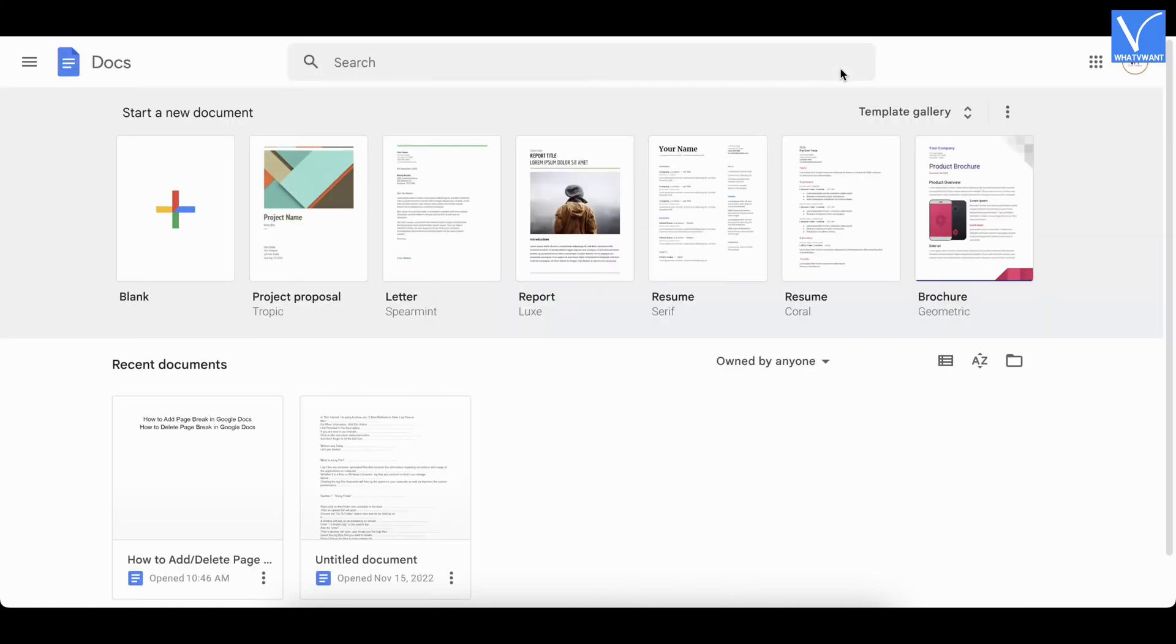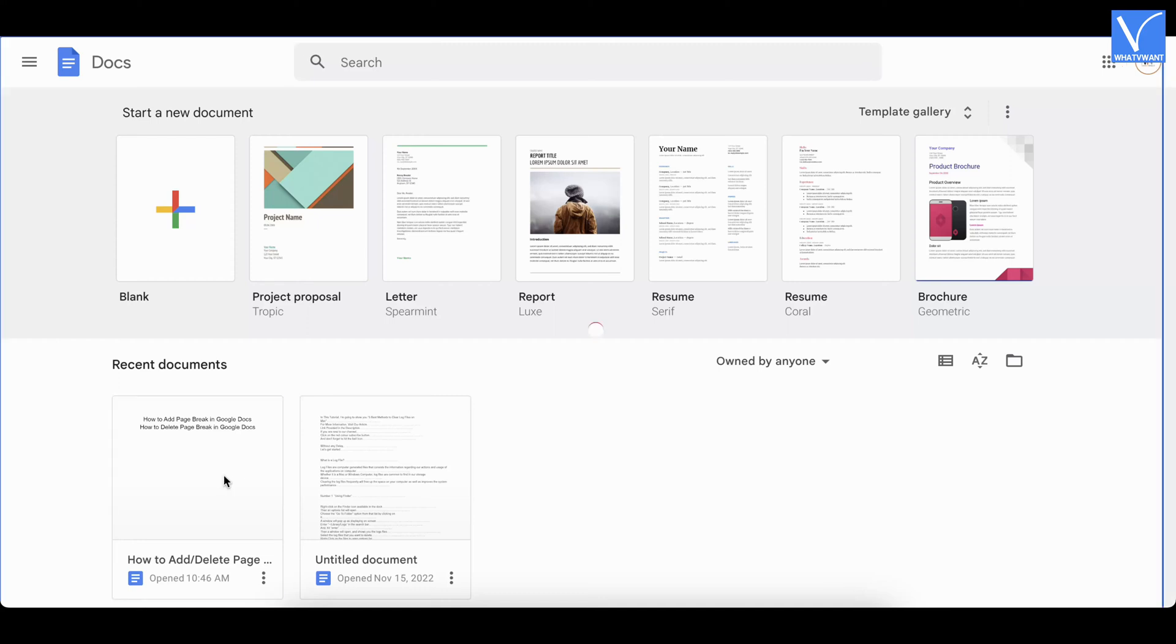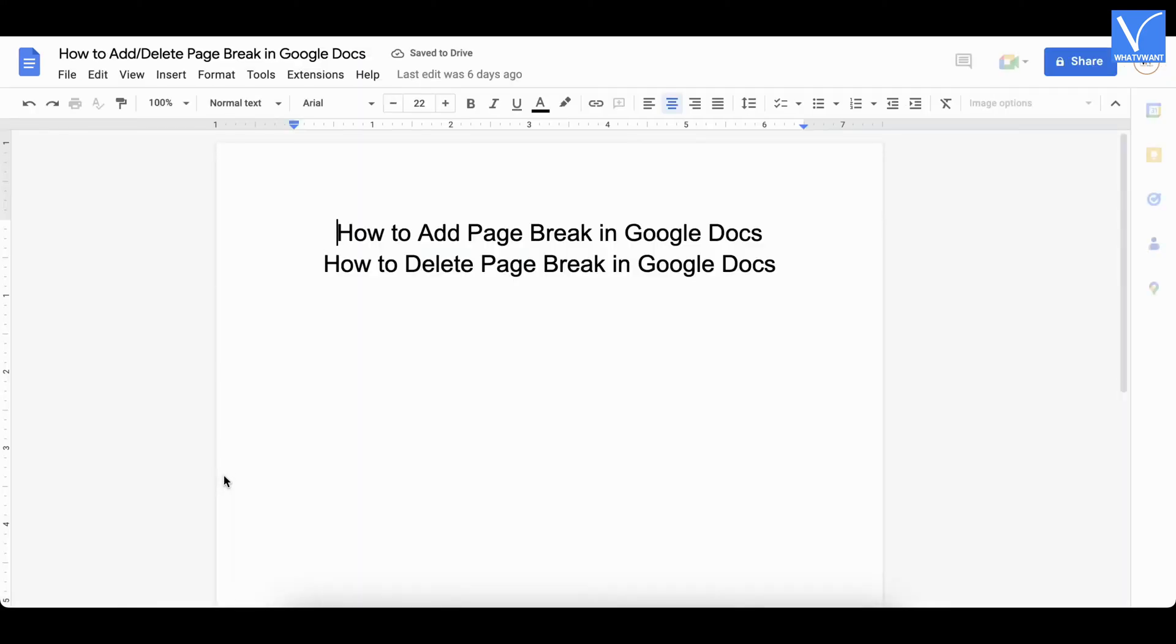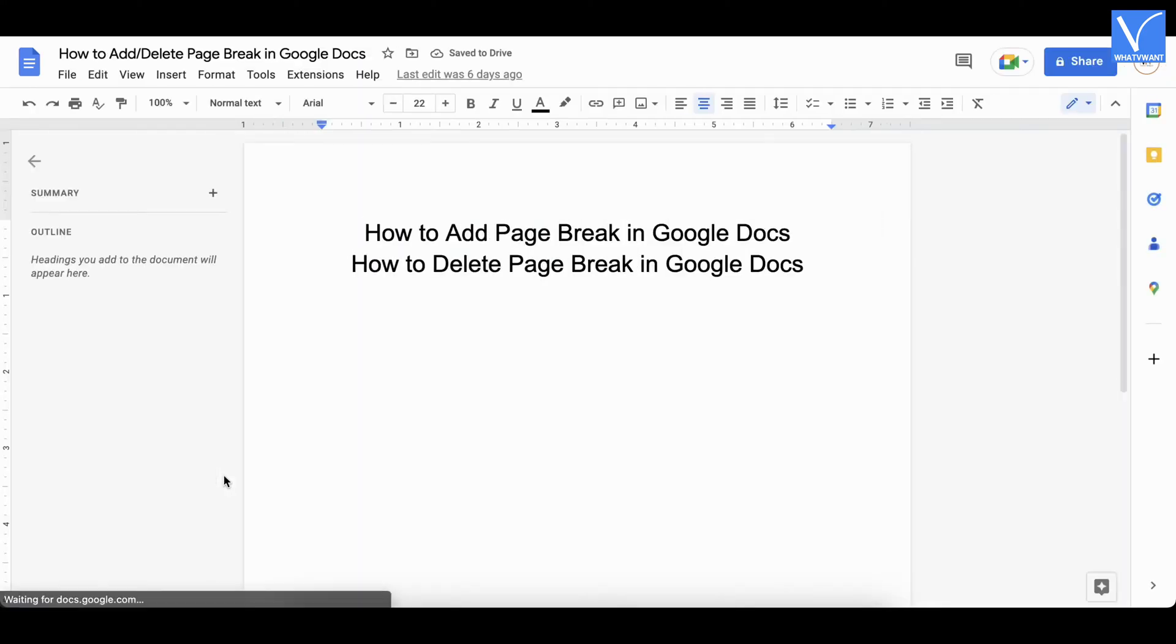After successful login, you will find all the available documents in Google Docs. Open a document to which you want to delete the version history. Click on the file option available in the top menu.